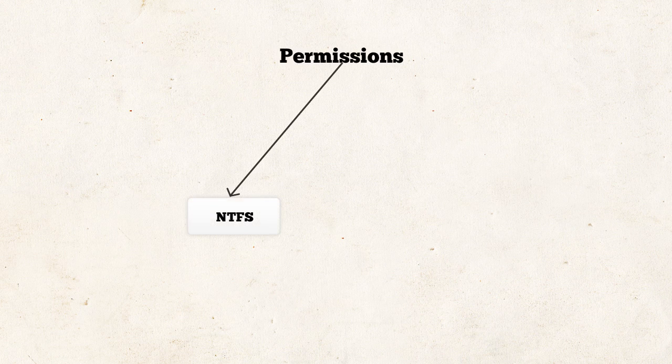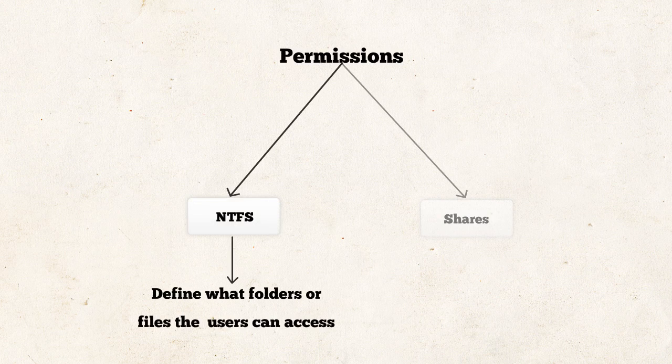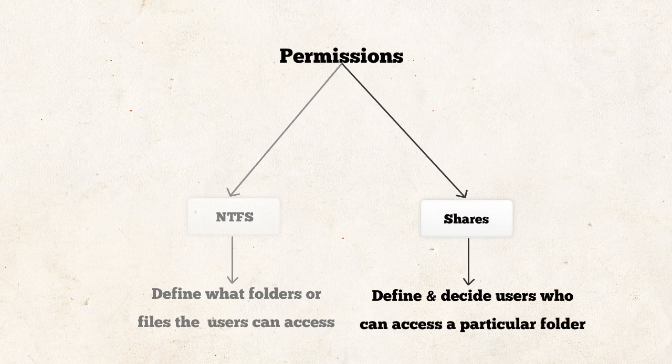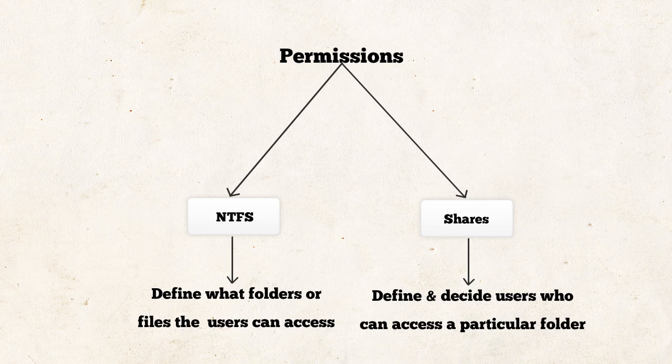Permissions are of two types. NTFS permissions and share permissions. NTFS permissions which decide what folders or files a user can access. Share permissions decide and define users who can access the particular shared folder. When there is conflict of the two, the most restrictive applies.